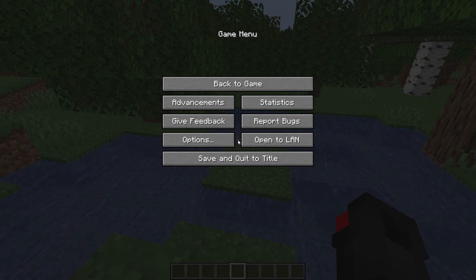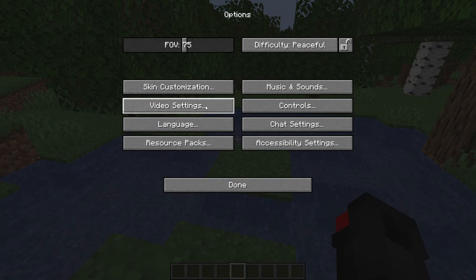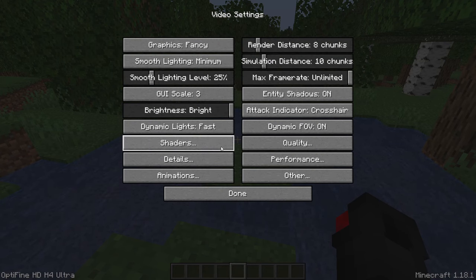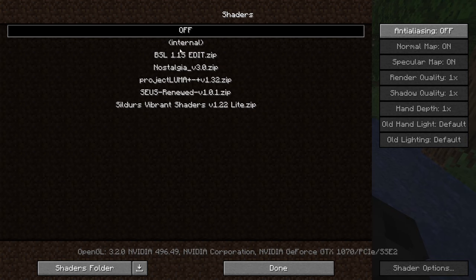Press escape once again, and go to options, video settings, and go down to shaders. You might not find any shaders here, but if you want to learn how to download shaders, go to the top right hand corner, and click on this video, and I'll teach you guys how to do it, but in here, I'm just going to quickly demonstrate.